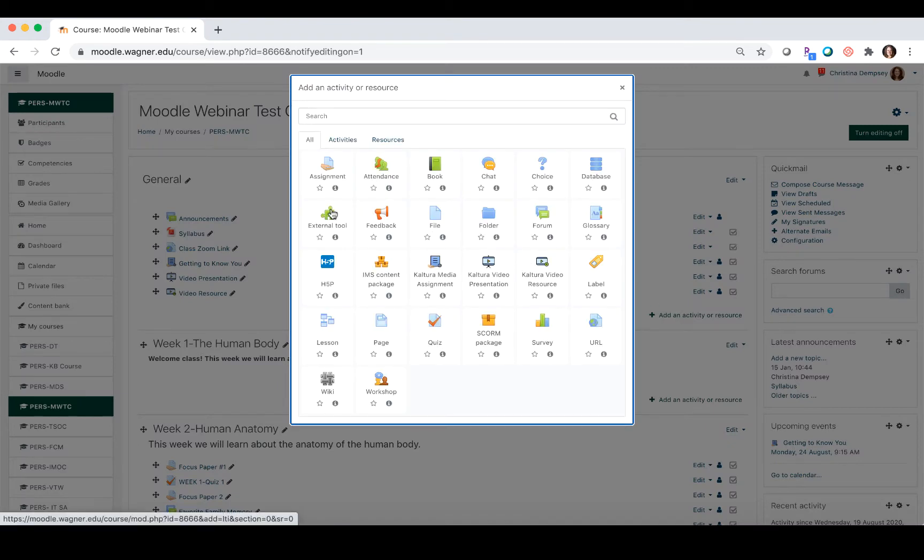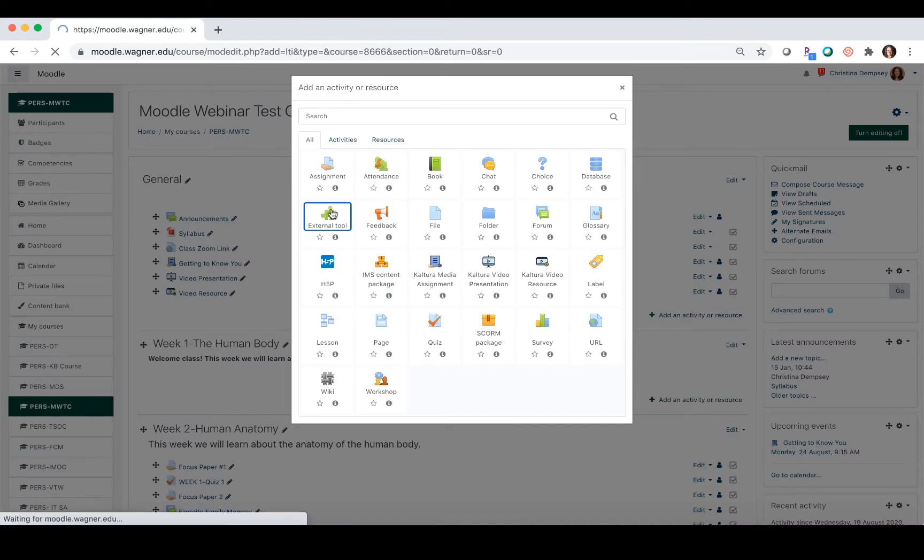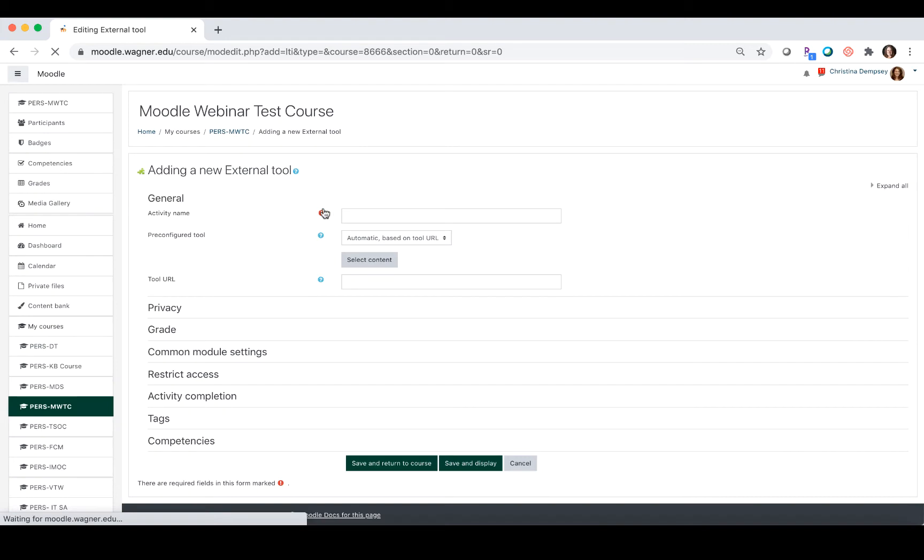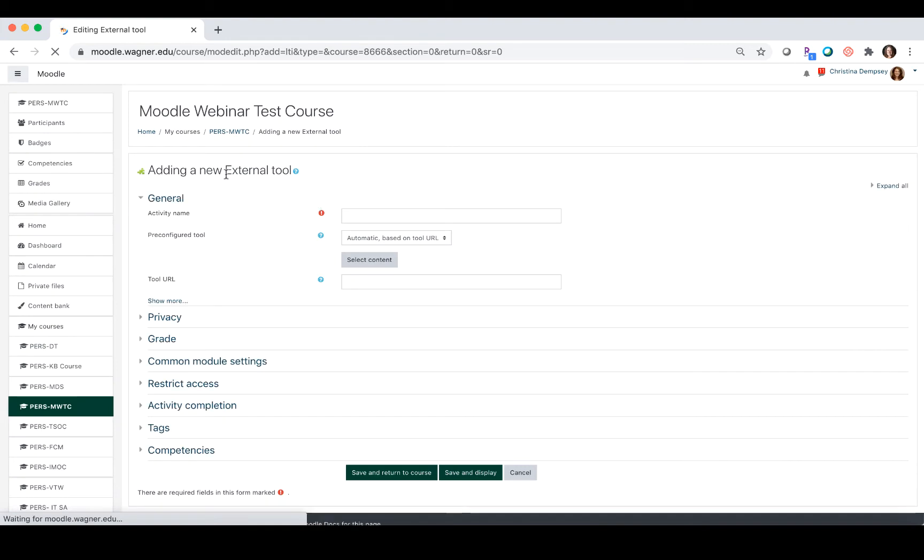From here you're going to choose external tool, and it's going to take you to the add a new external tool page.